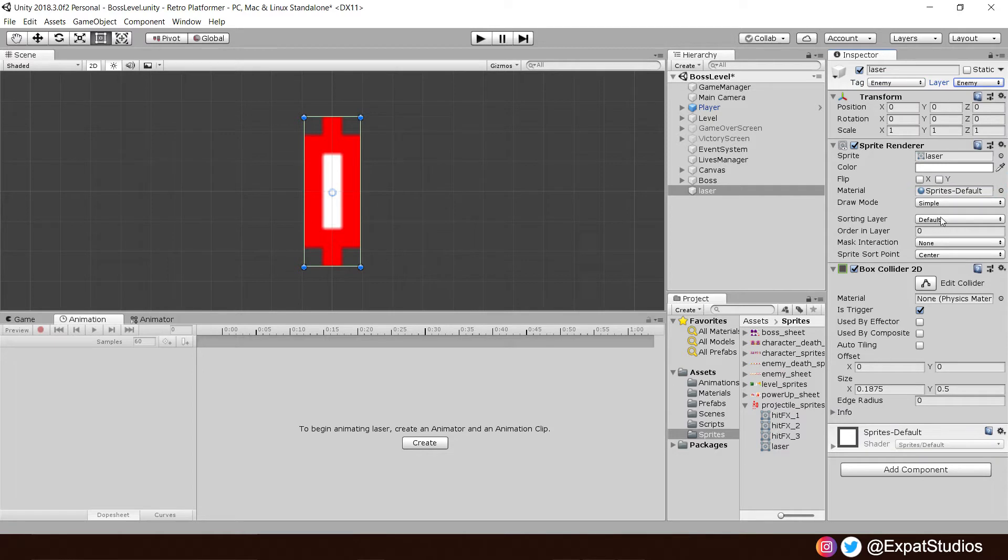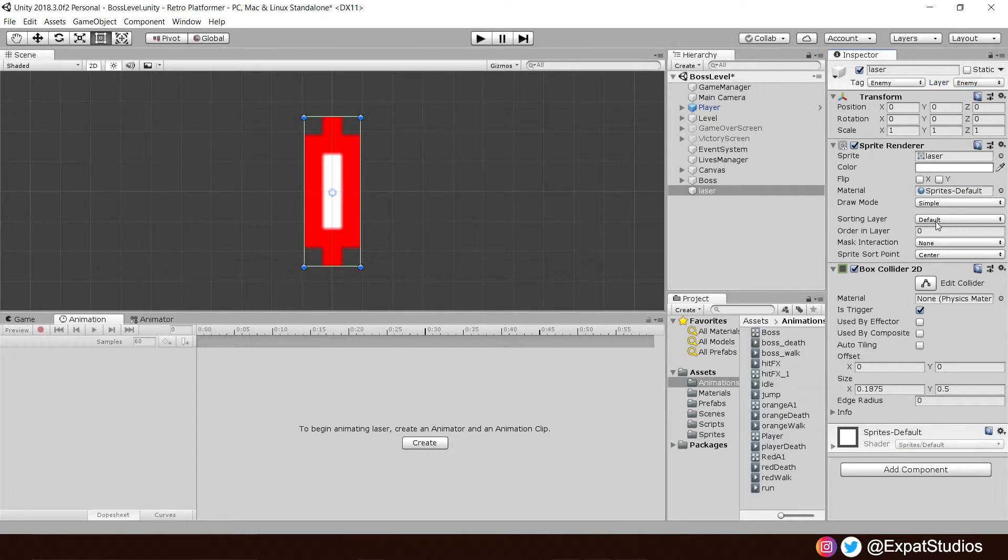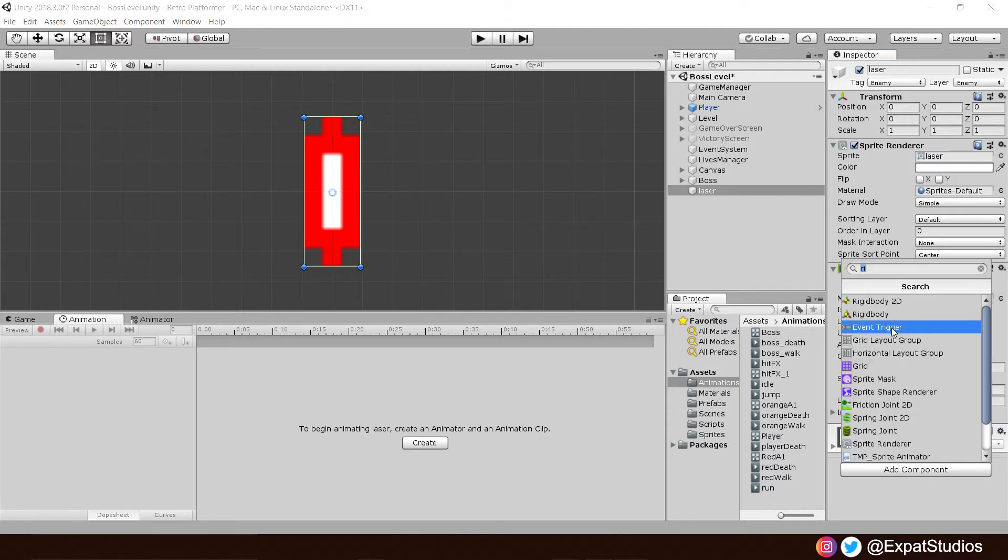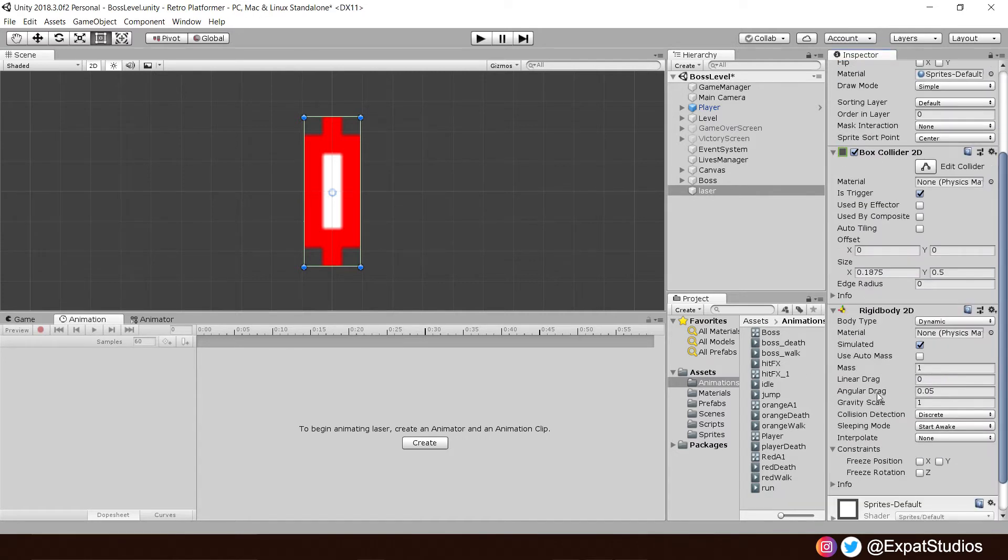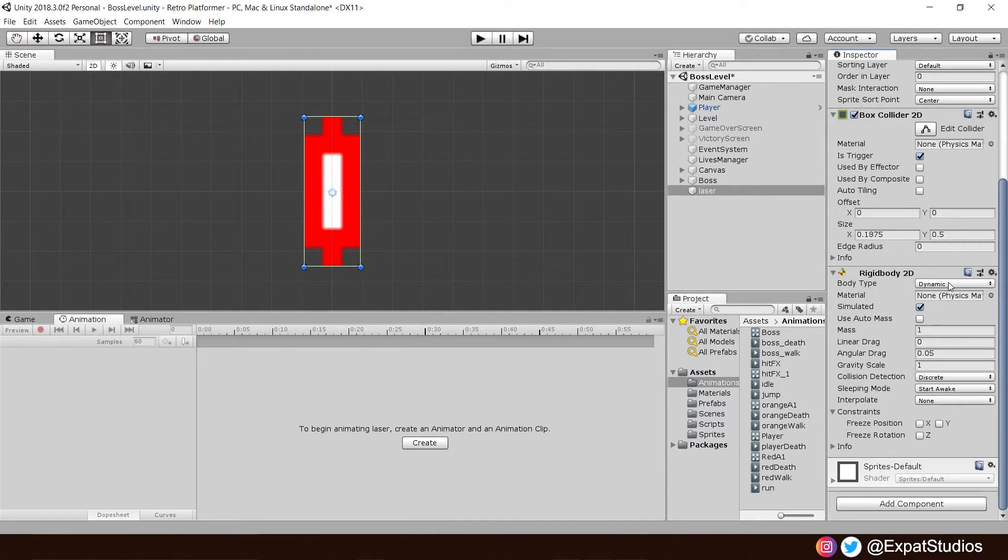There we go. We're going to move the laser by applying a force to it when it's shot from the eyeball. So to do that, we will also need a rigidbody 2D component. So add that just like so.